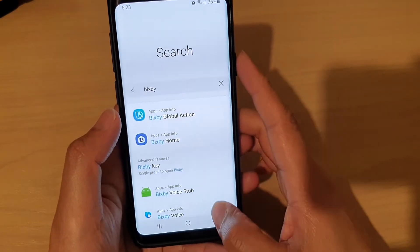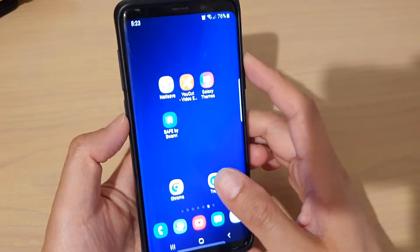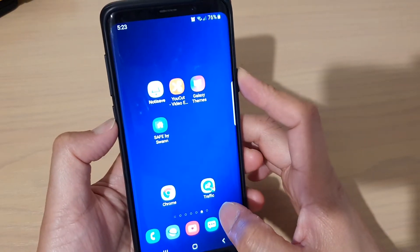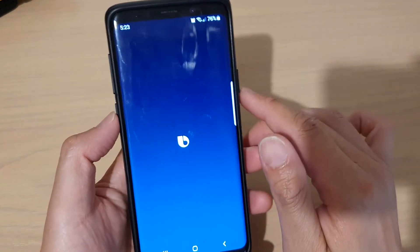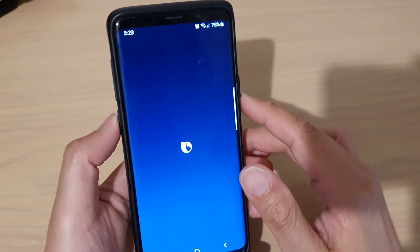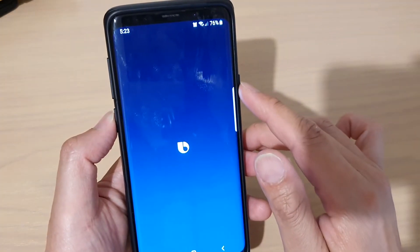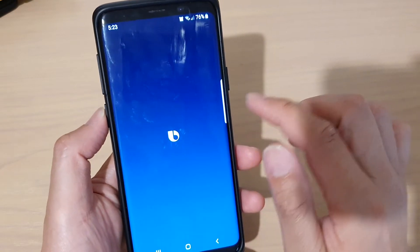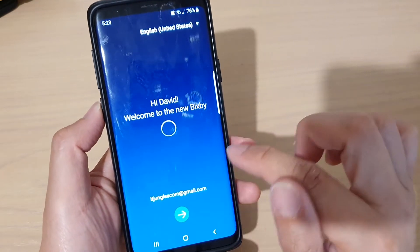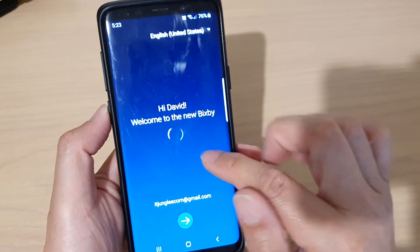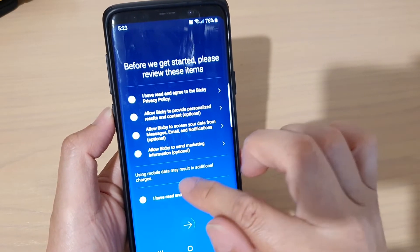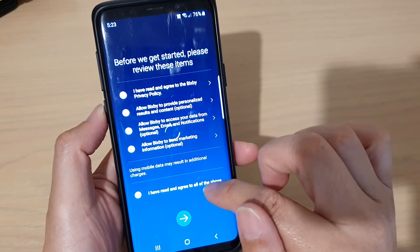Try all of them. Once you've cleared the data, press and hold the Bixby button. It starts up with Bixby setting itself up, just like you're setting up the Bixby app for the first time. It comes up and says 'Hi, welcome to the new Bixby.' Then tap on next and proceed through the setup.